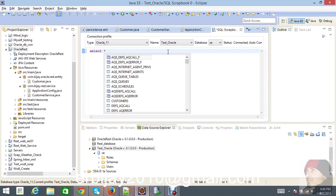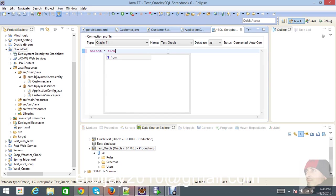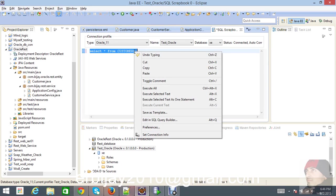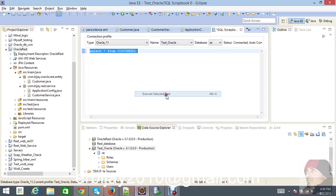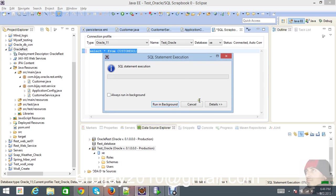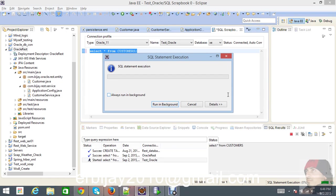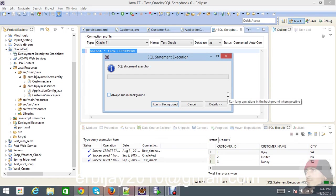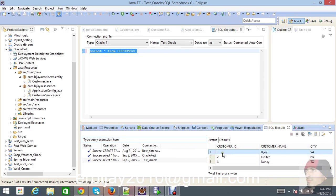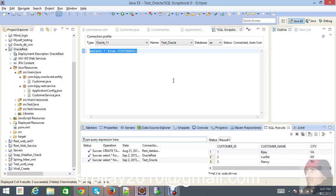Let me write the query: SELECT asterisk FROM customer tables. This table which we already have. I'm just going to execute this query and see what comes in our result. Look, this is the result in our customer table. We have three data - one, two, and three - which is displaying as a result.